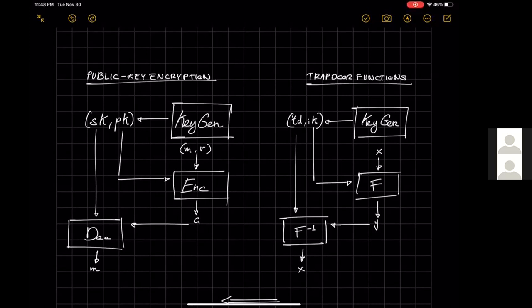Besides having different names for the variables, these two primitives have also slightly different syntax. In terms of correctness, public key encryption does not require the decryption algorithm to recover the randomness used during encryption, whereas inversion of the trapdoor function requires one to recover the entire input x. This is an important difference and is the central focus of this work.